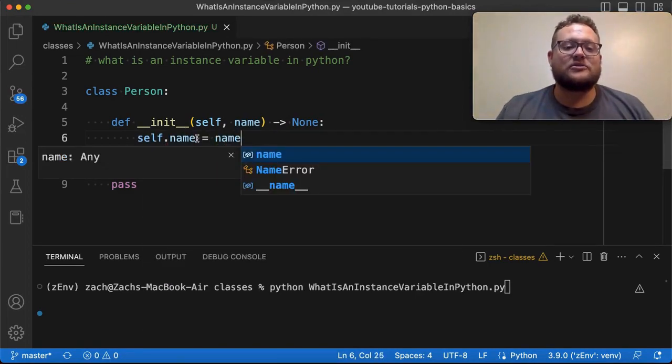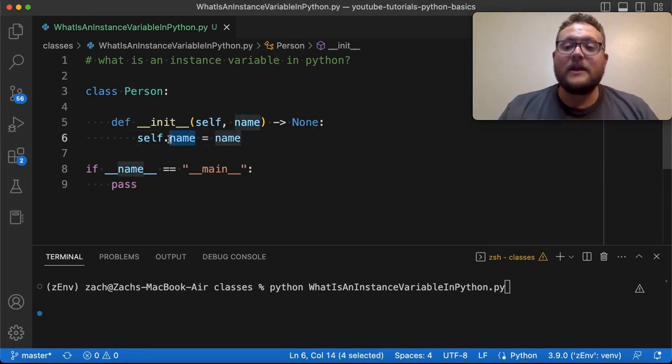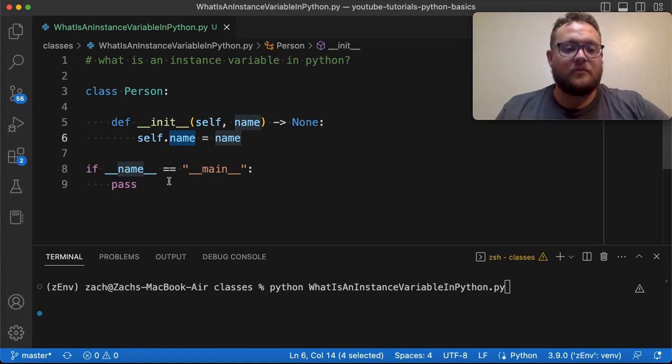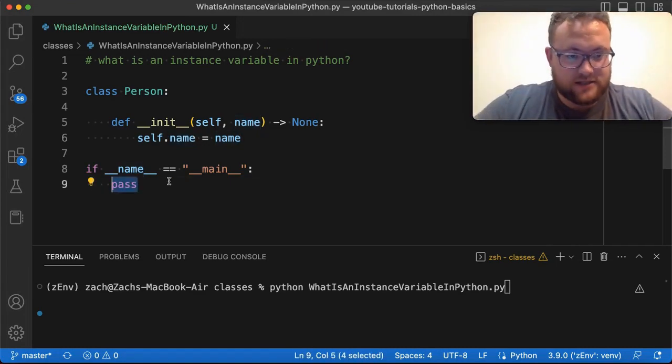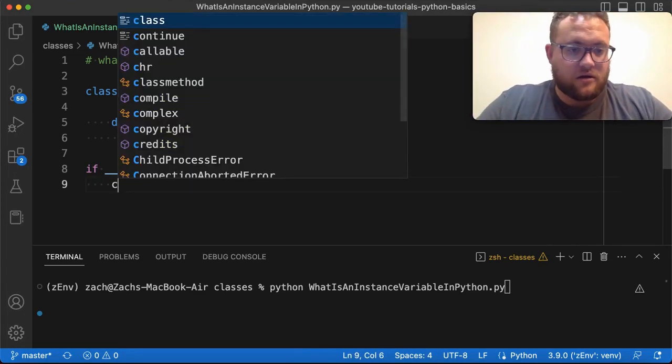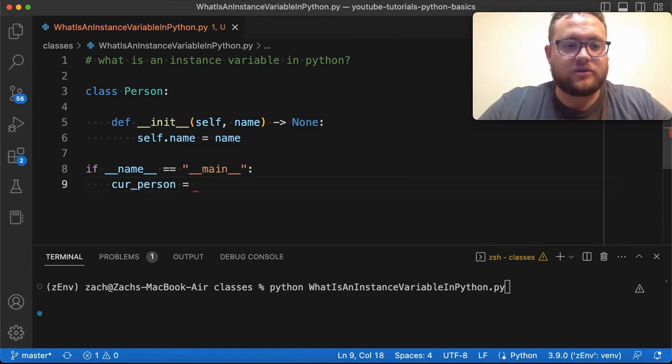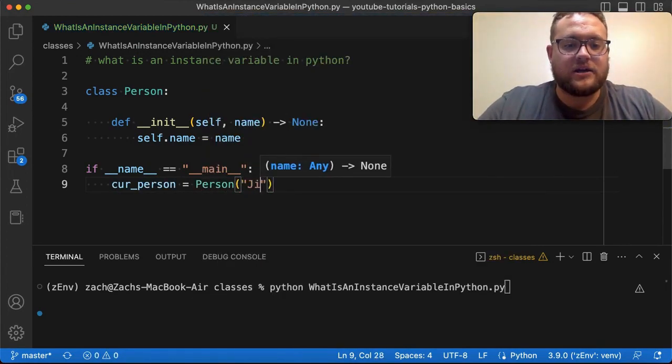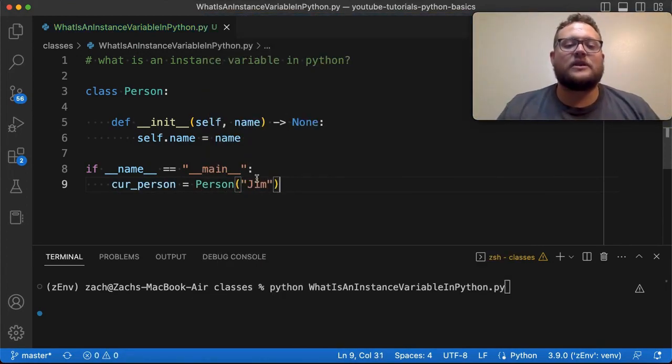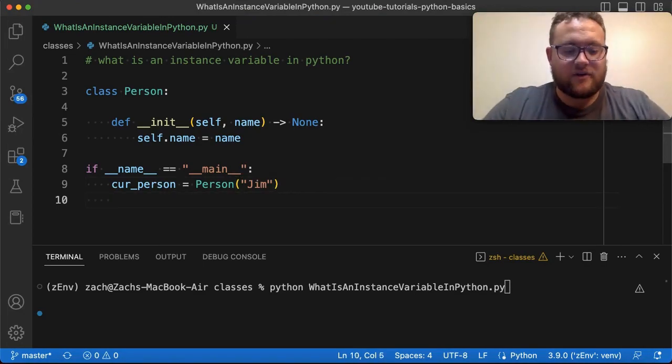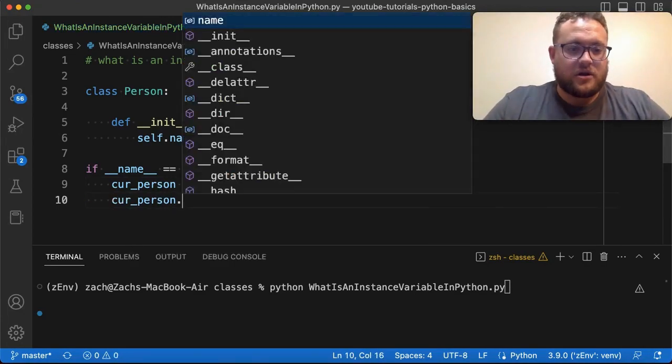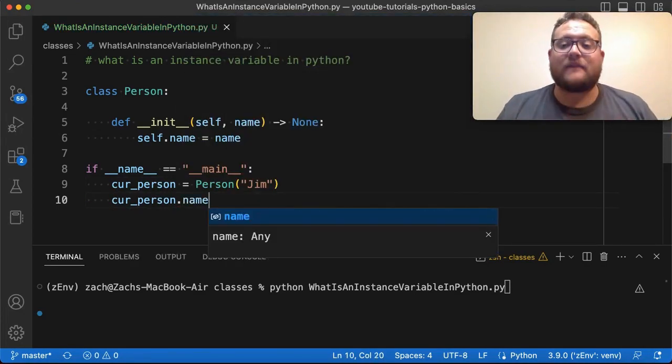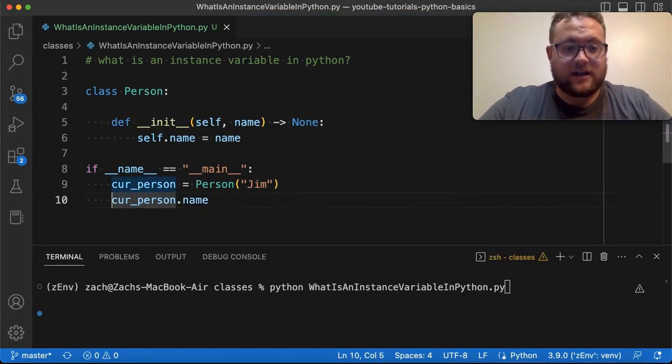Now what this does is it creates this instance variable called name. So that anytime we create an object called person and we pass in the name like this, so I'll say cur_person is equal to Person and I say Jim, now what this allows us to do is I can call the instance variable cur_person dot name, just like that. And if I were to print this out, essentially you should see that it prints out Jim.